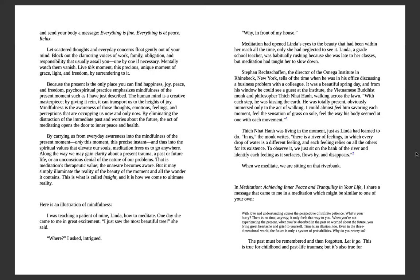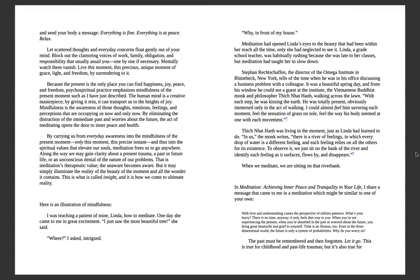The human mind is a creative masterpiece. By giving it rein, it can transport us to heights of joy. Mindfulness is the awareness of those thoughts, emotions, feelings, and perceptions that are occupying us now, and only now, by eliminating the distraction of the immediate past and worries about the future. The act of meditating opens the door to inner peace and health by carrying us from everyday awareness into the mindfulness of the present moment—only this moment, this precise instant—and thus into the spiritual values that elevate our soul. Meditation frees us to go anywhere. Along the way, we may gain clarity about a present trauma, a past or future life, or an unconscious denial of the nature of our problems. That is meditation's therapeutic value. The unaware becomes aware. But it may simply illuminate the reality of the beauty of the moment and all the wonder it contains. This is what is called insight, and it is how we come to ultimate reality.